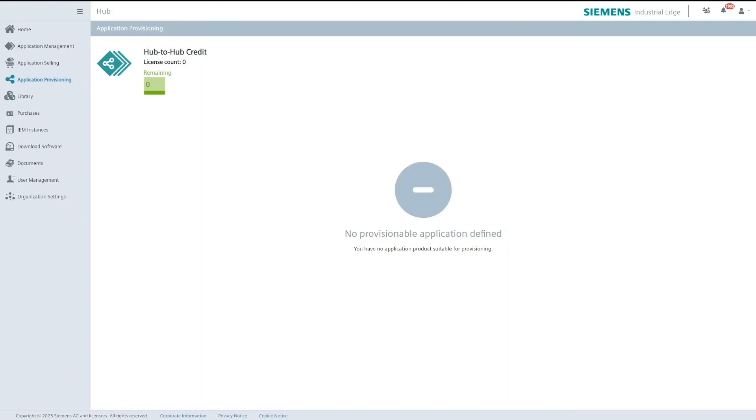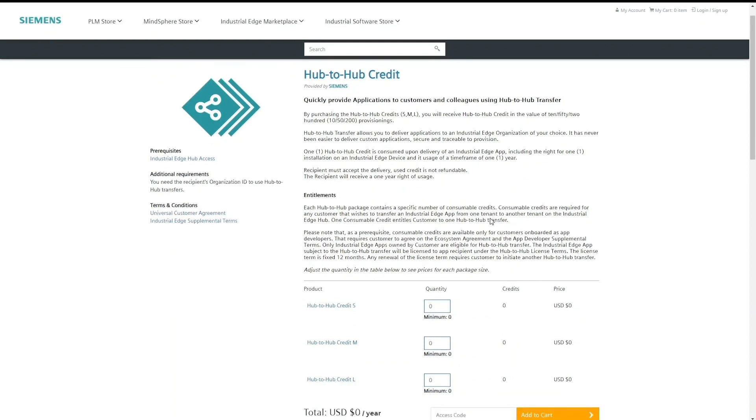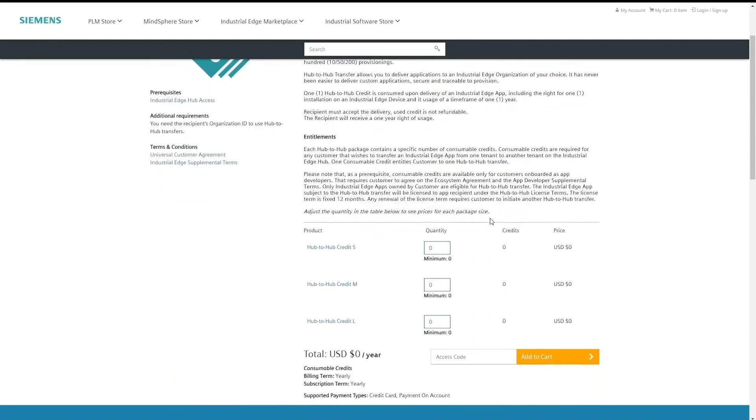Hub2Hub credits should be purchased via industrial edge marketplace. On marketplace you can find it under the name Hub2Hub credit and there are product packages as small, medium and large depending on the credit amount.